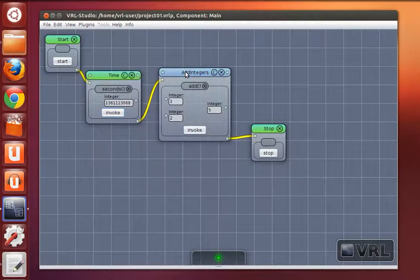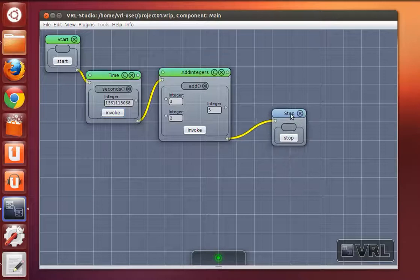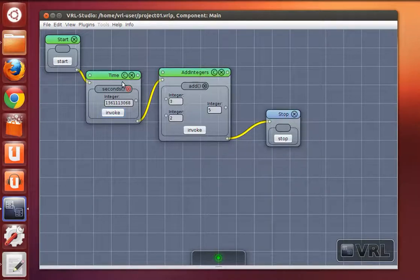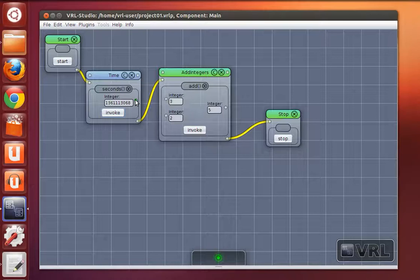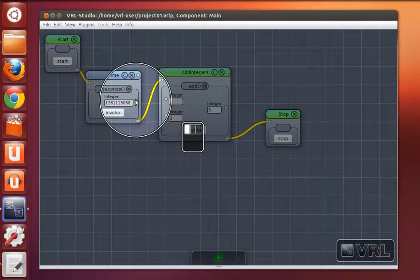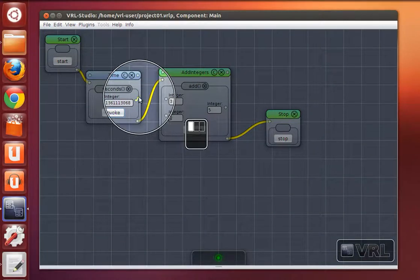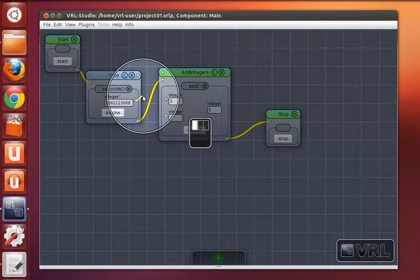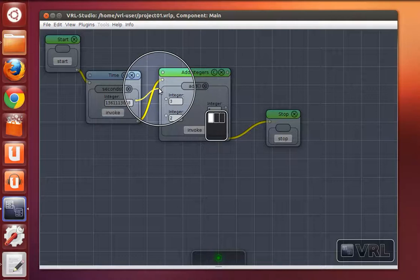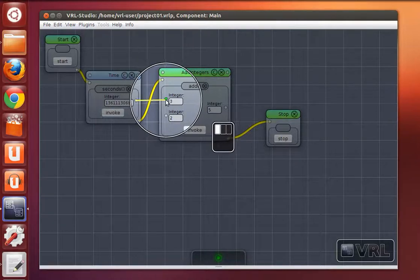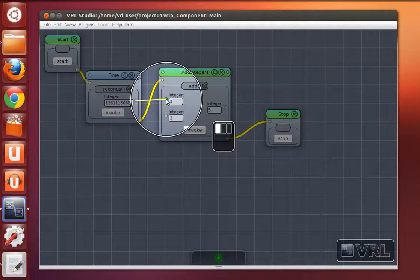And now we create a data connection between this time dependent method and the first parameter of the add method.